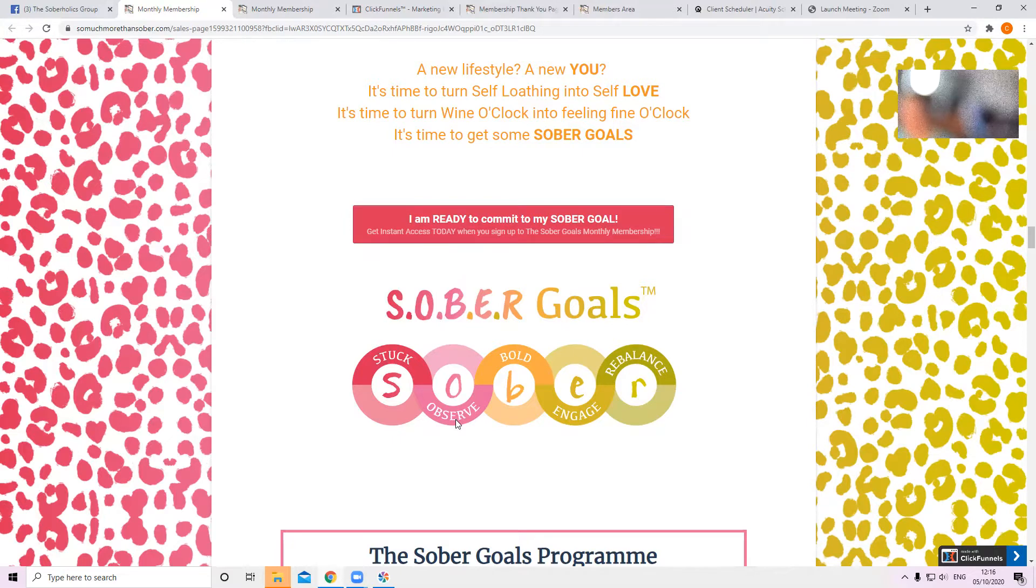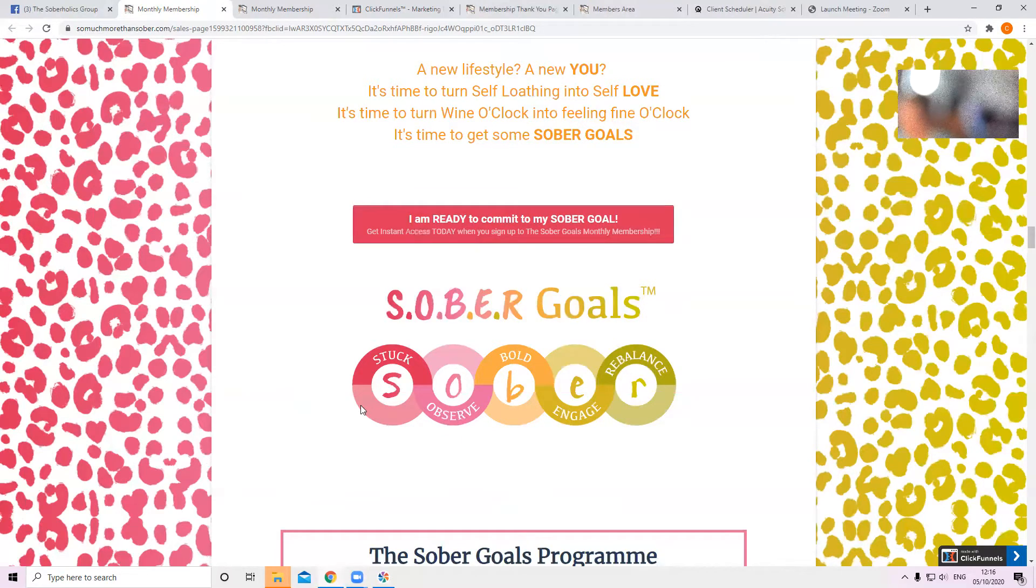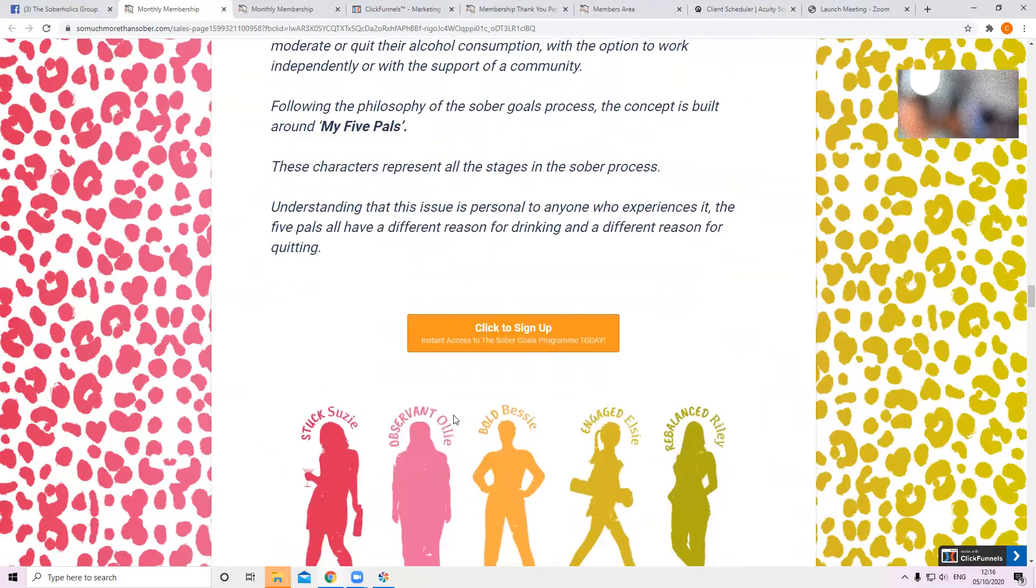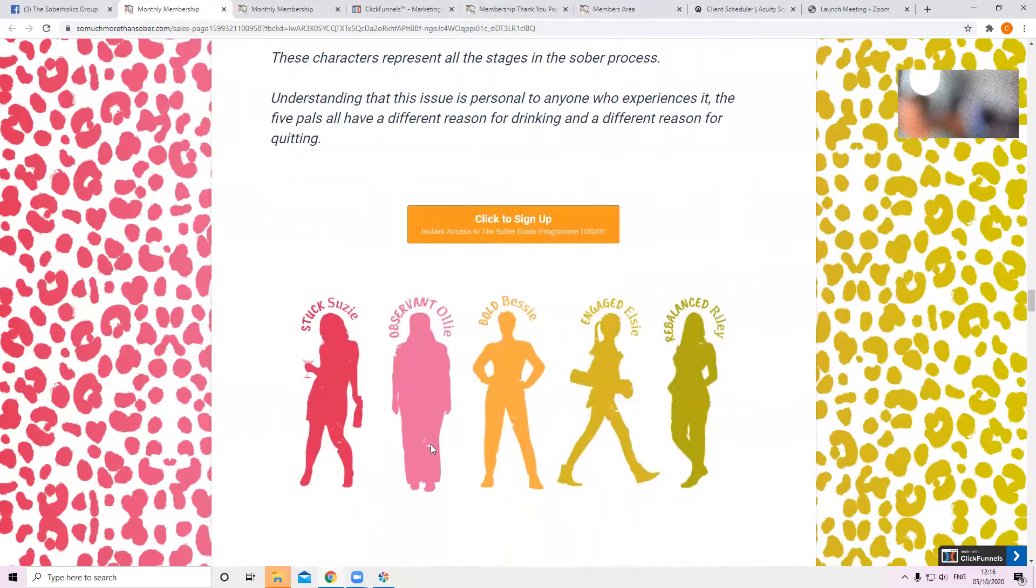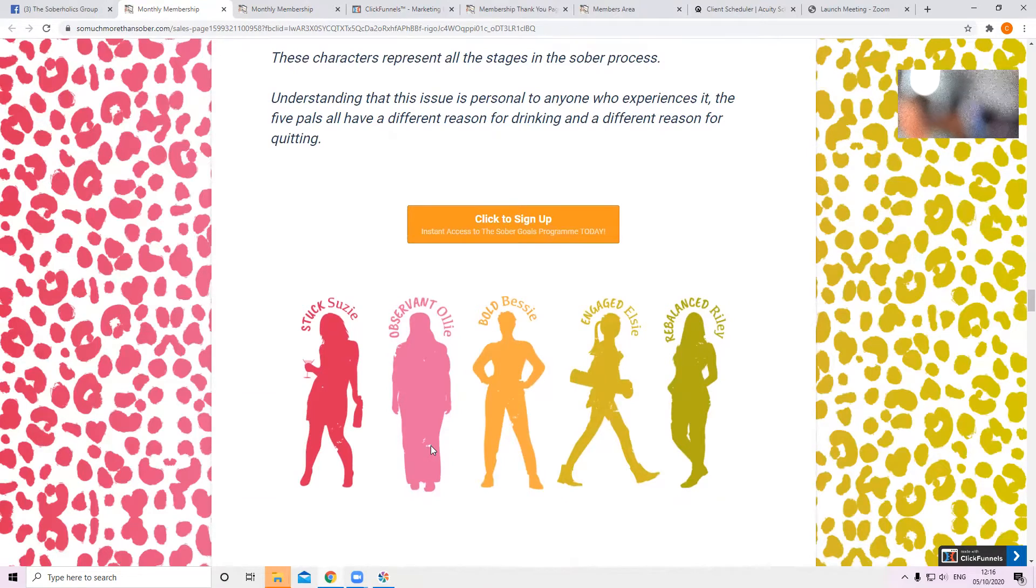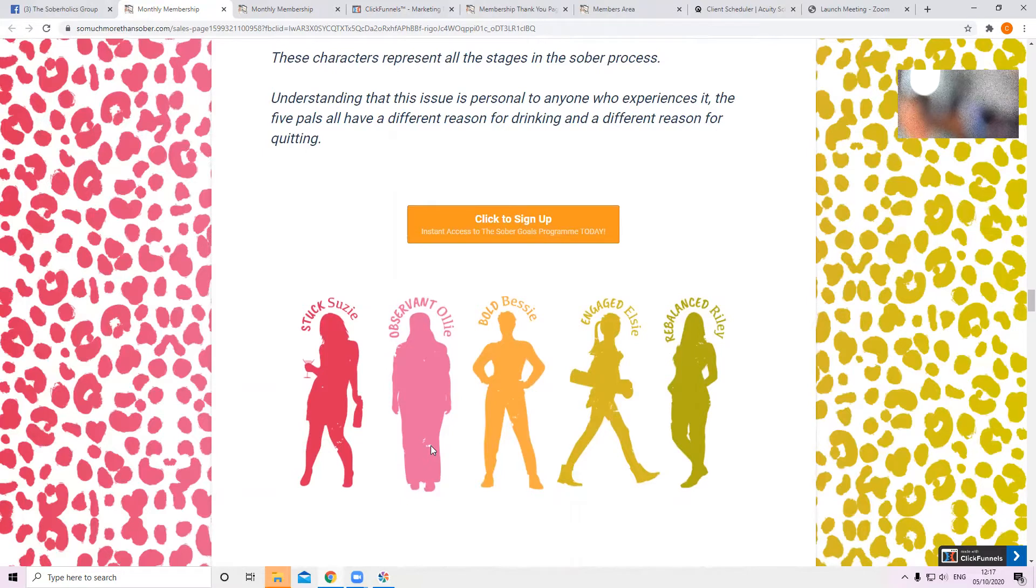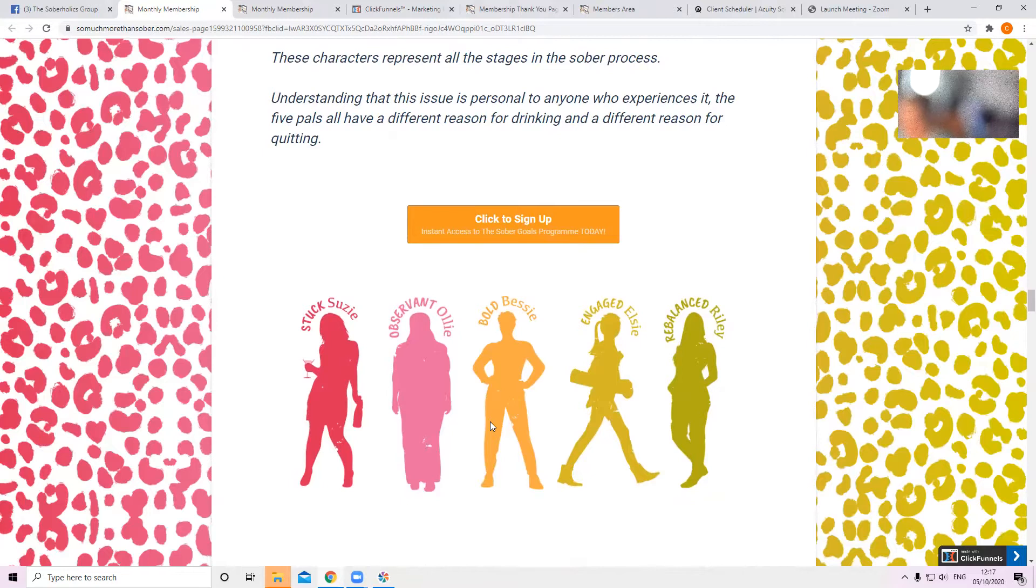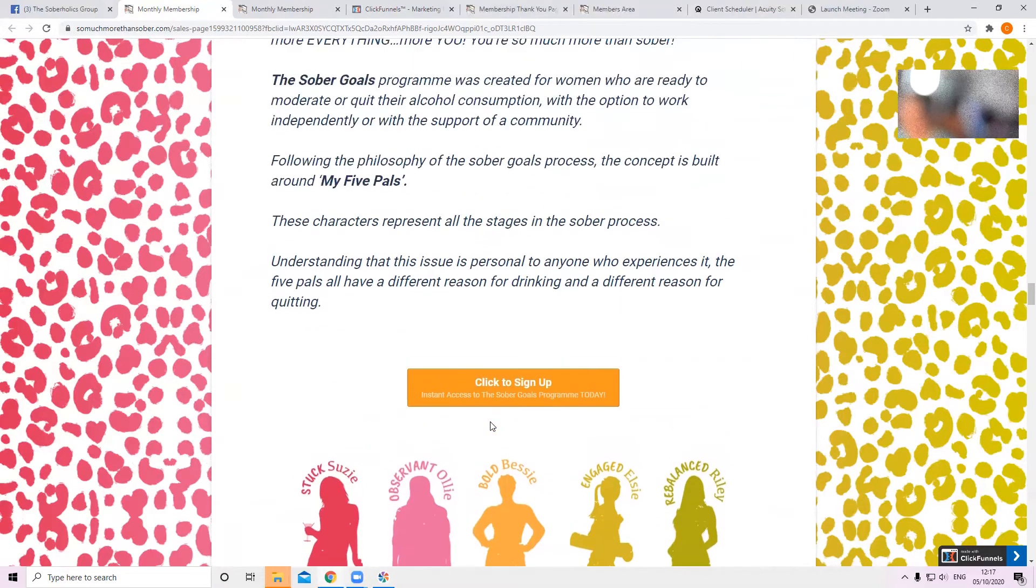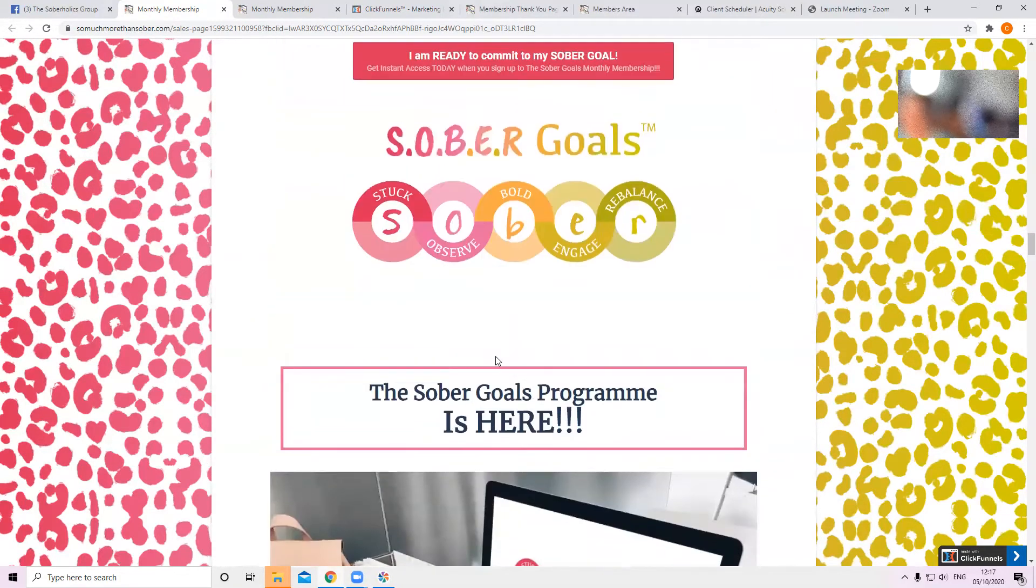Then we'll move on to observing. Now the very fact that you're watching this video tells me that you're already observing. So you're no longer stuck. You're observing, like Ollie. This is Ollie. She's observing. She knows that something needs to change. She's not quite ready for it to change yet, but she knows it's coming. So she's building her momentum. She's gathering evidence to build this up so that she knows when she decides to be bold.